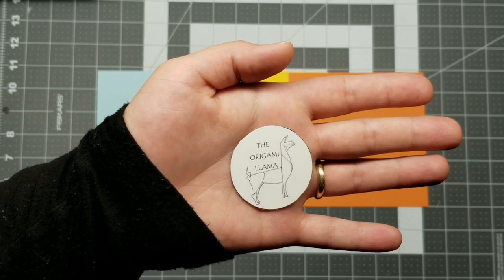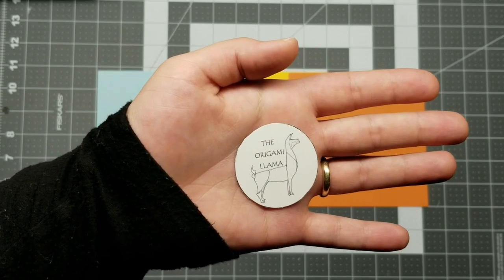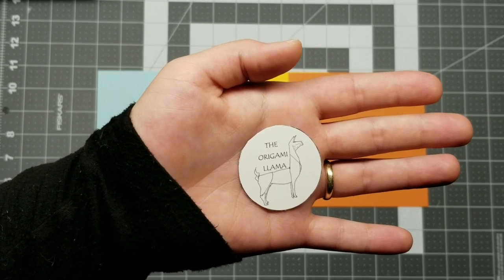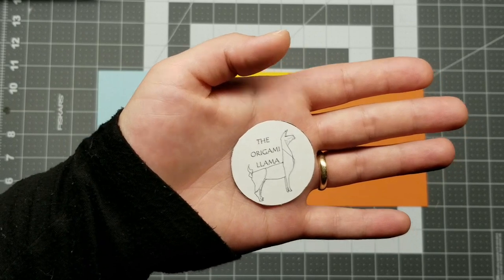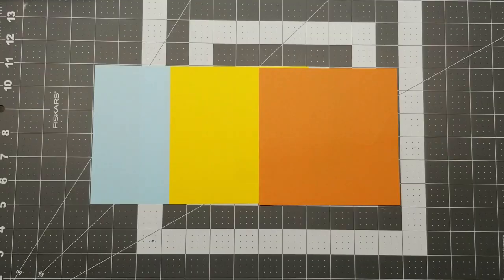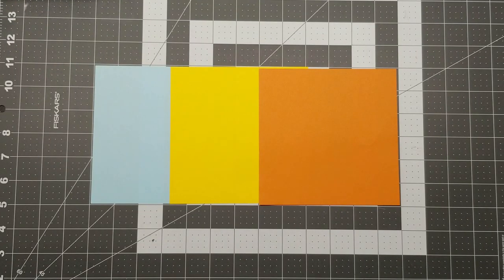Hello Origami Enthusiasts! My name is Sigourney and I am the Origami Llama. Hello and welcome back to my YouTube channel. Thank you so much for joining me everybody.